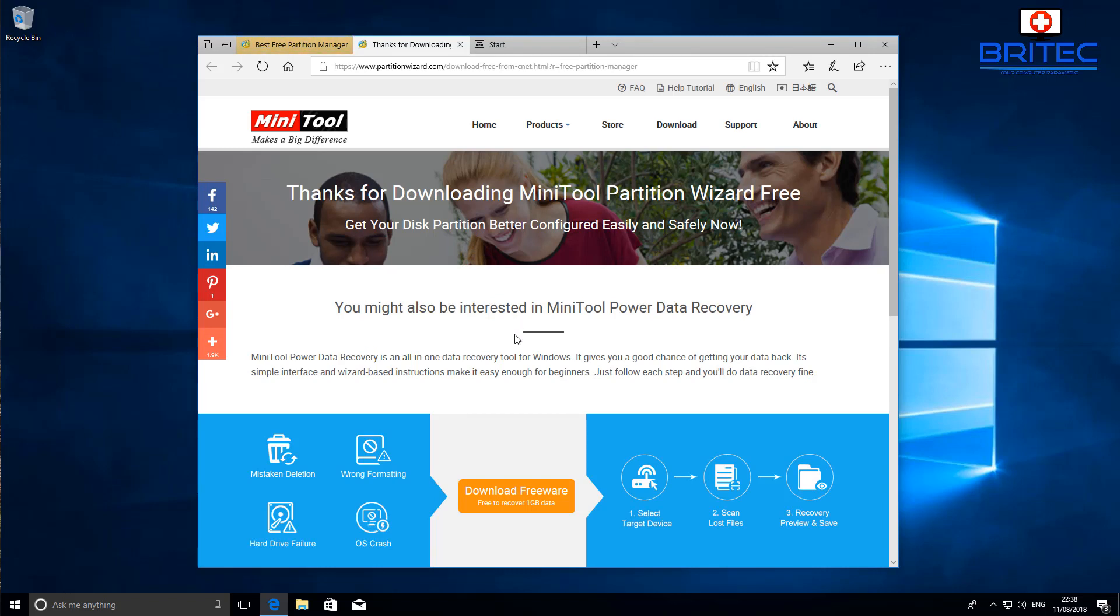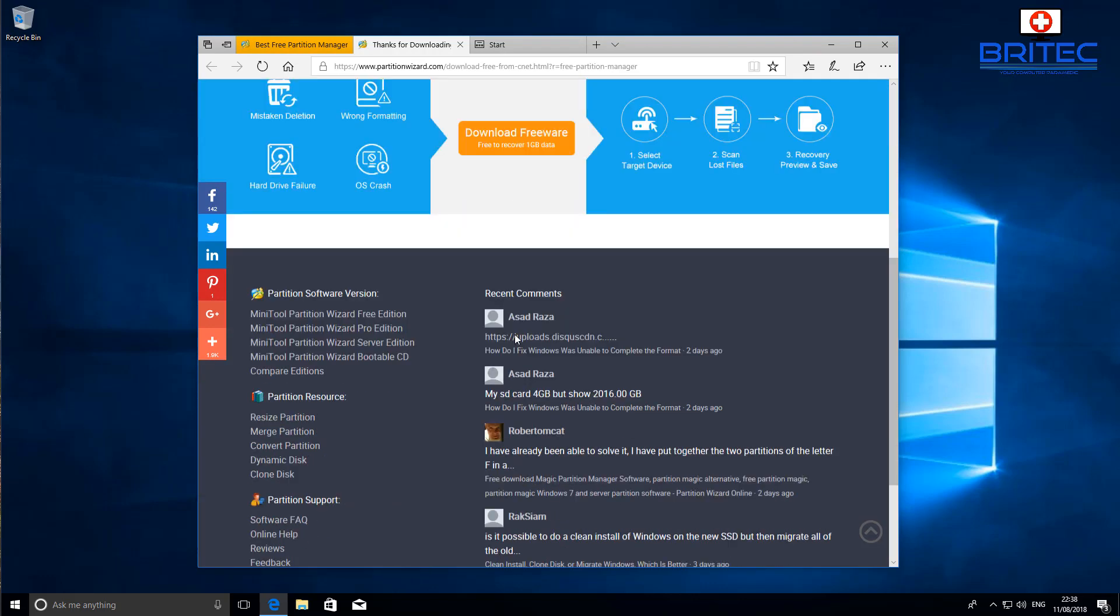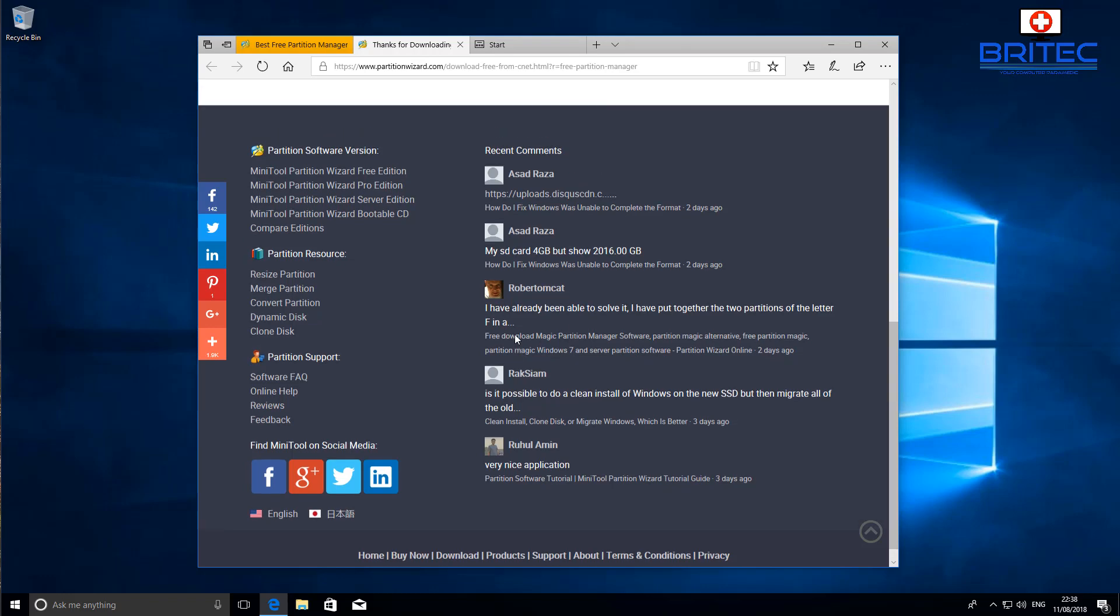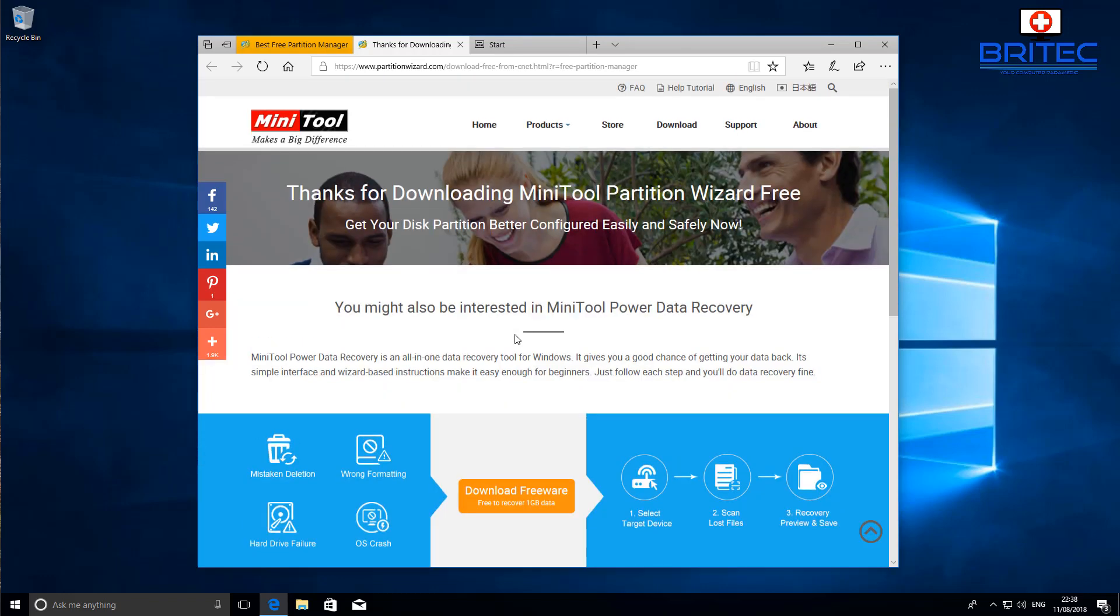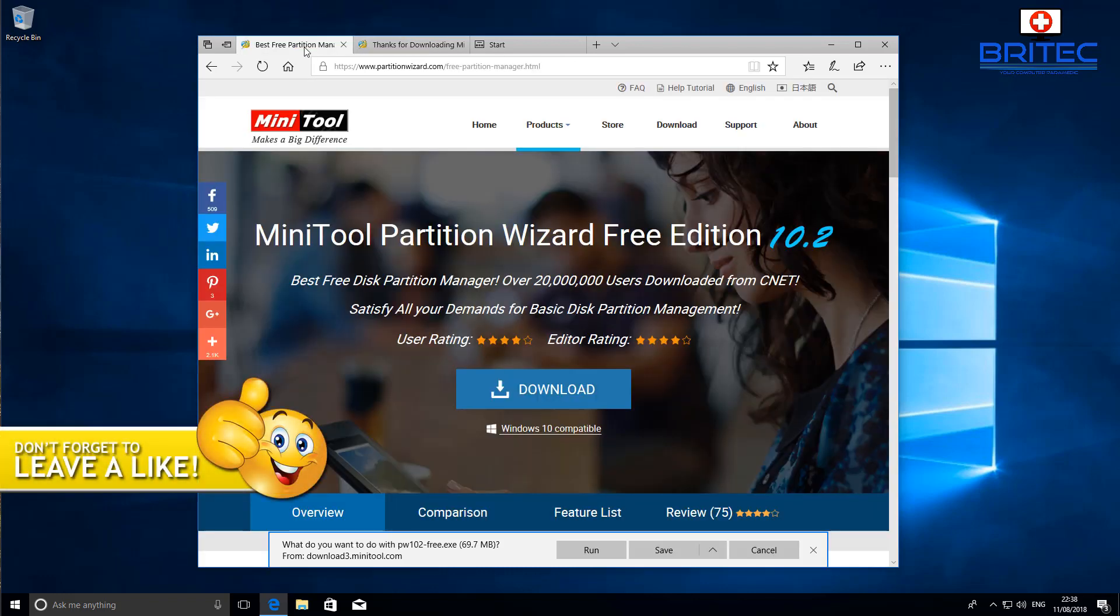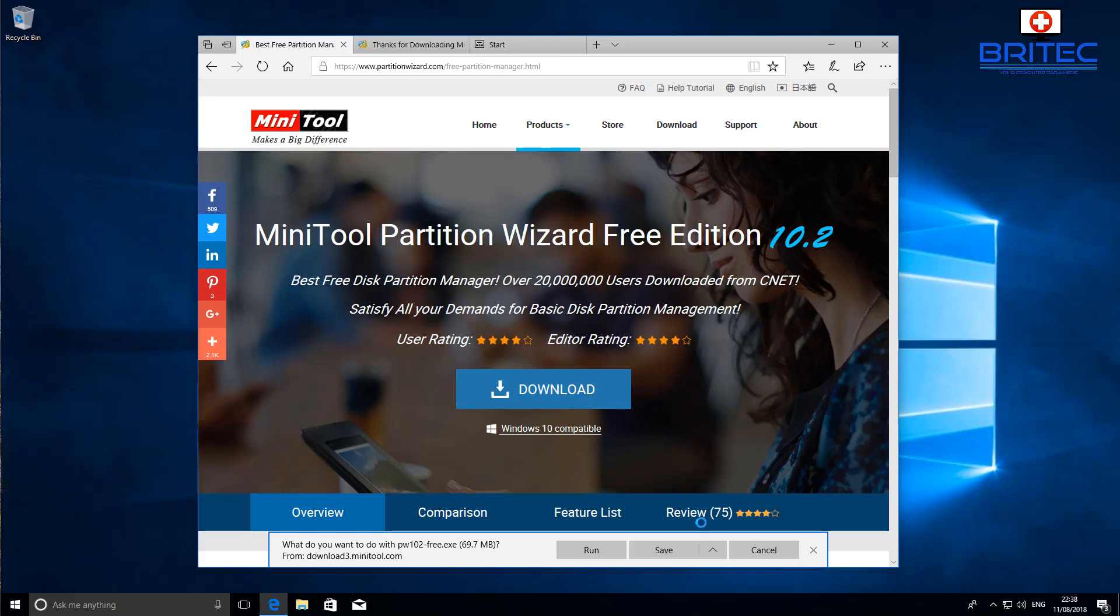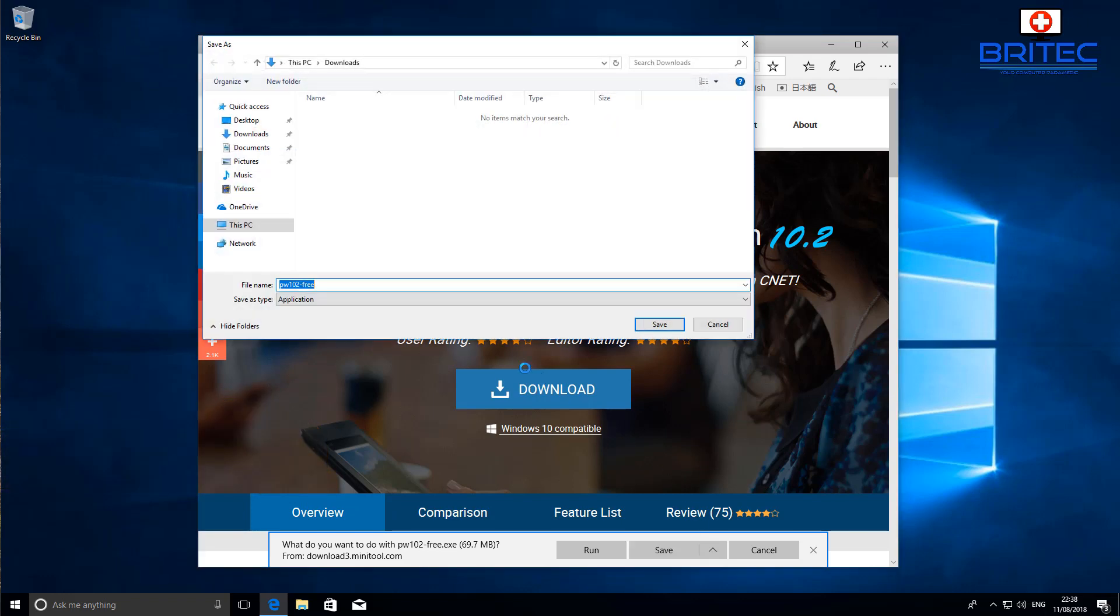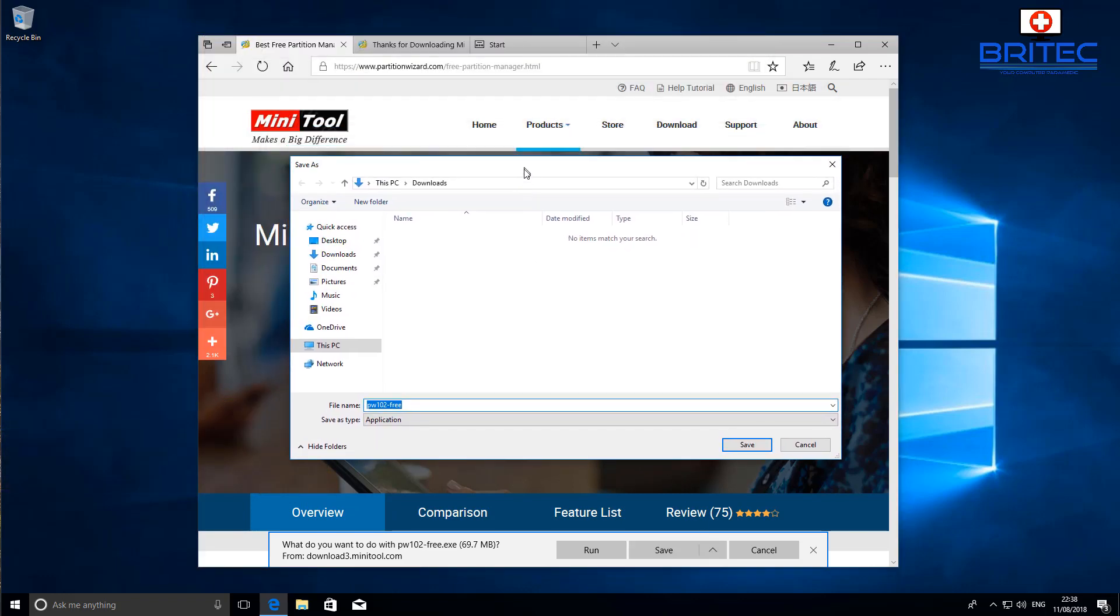Once we've got the software downloaded, we can install this and use it to remove our partition. You can do this many other ways, but the good thing about MiniTool Partition Wizard is it has a built-in rebuild MBR, and you're going to need to do that to remove the Linux from the MBR. We're going to save this to our desktop.